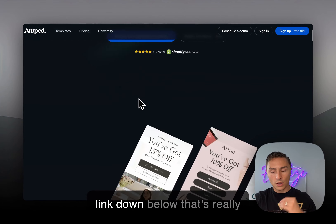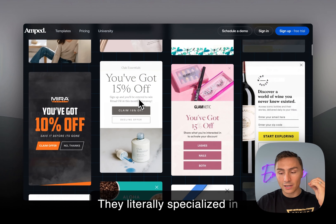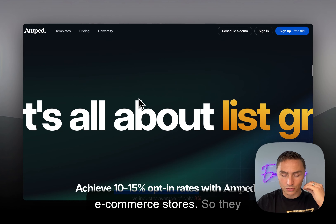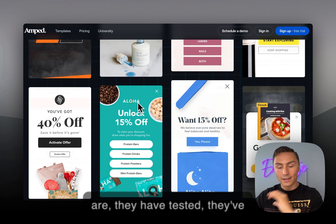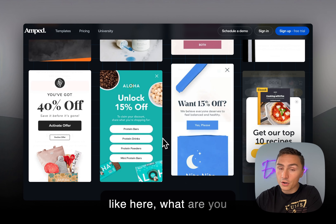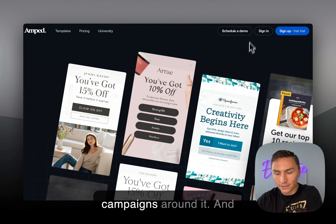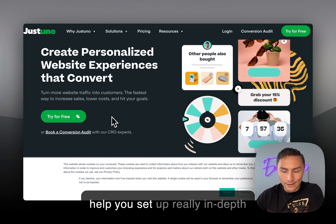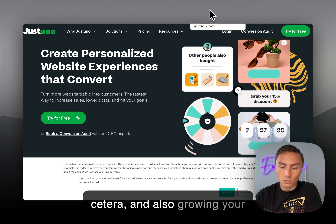There's another platform called AMP.io — I'll leave their link below — which specializes in growing sign-up forms and lists for e-commerce stores. They've tested many approaches and can even help you set up a form to collect zero-party data, like asking 'What are you interested in?' or 'Why are you here?' — data you can use later to build segments and create targeted campaigns. There's also JustUno, which has been around for a long time and helps you set up in-depth triggers for sign-up forms, upsells, cross-sells, and list growth.